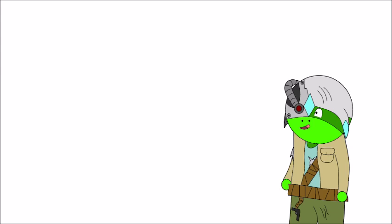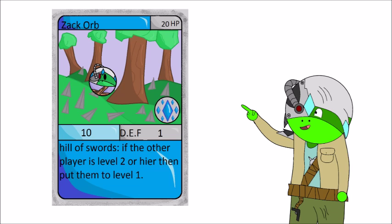Since I'm doing art for other people, here is a new card game called Our Violence. So our first card here is called Zack. It has 20 HP, does 10 damage, one defense, and its special attack is Hill of Swords. If the other player is level 2 or higher, then put them to level 1.